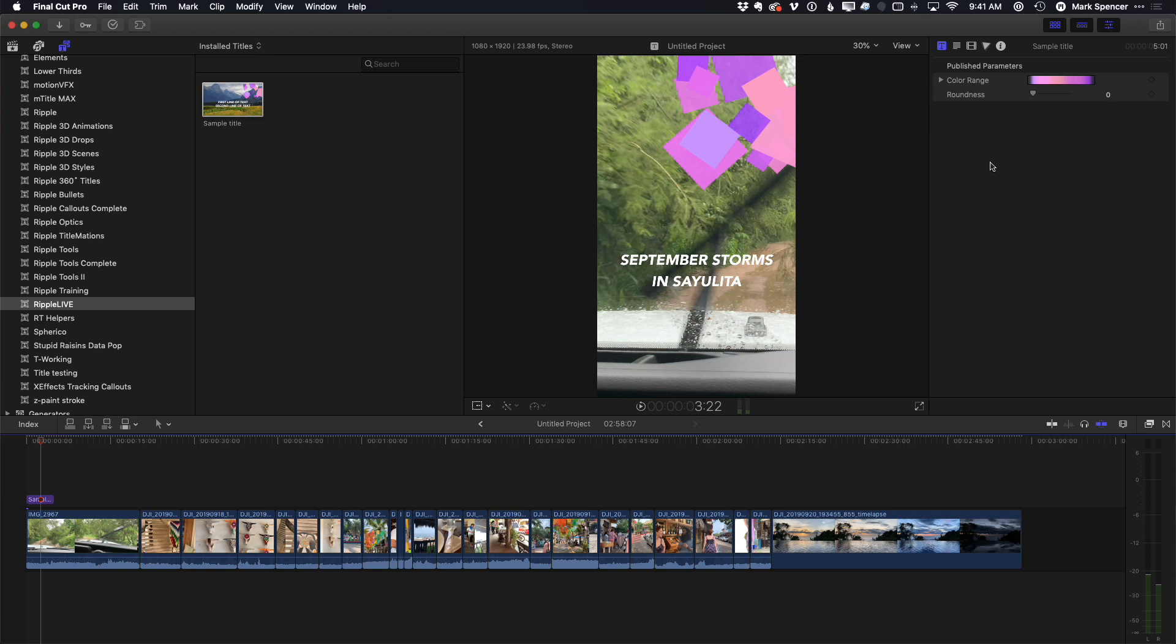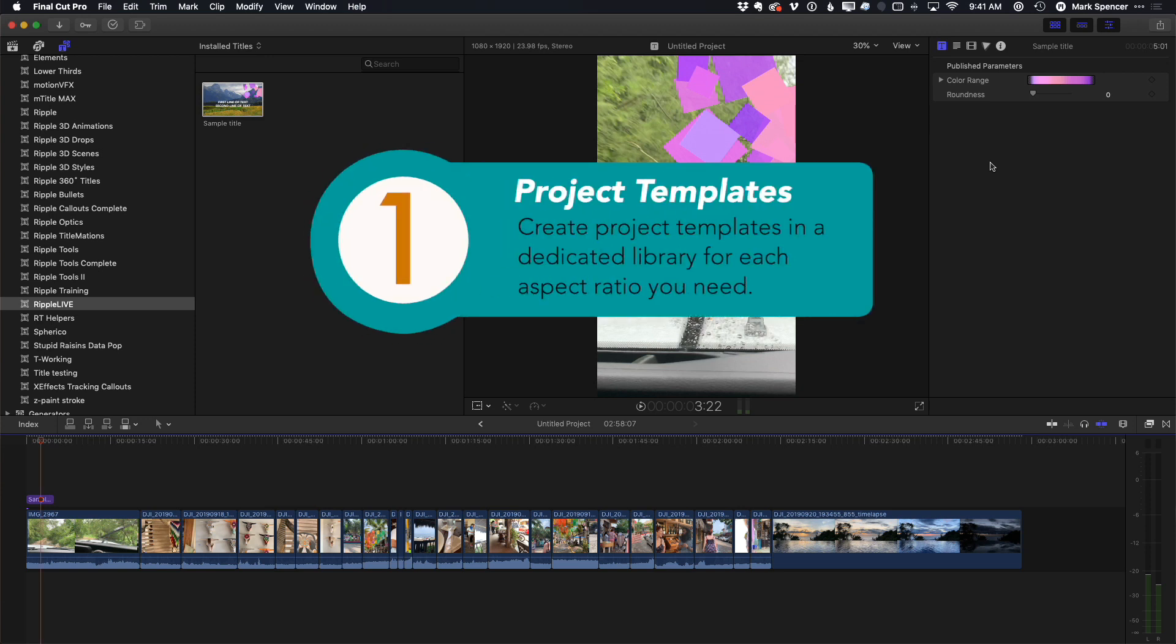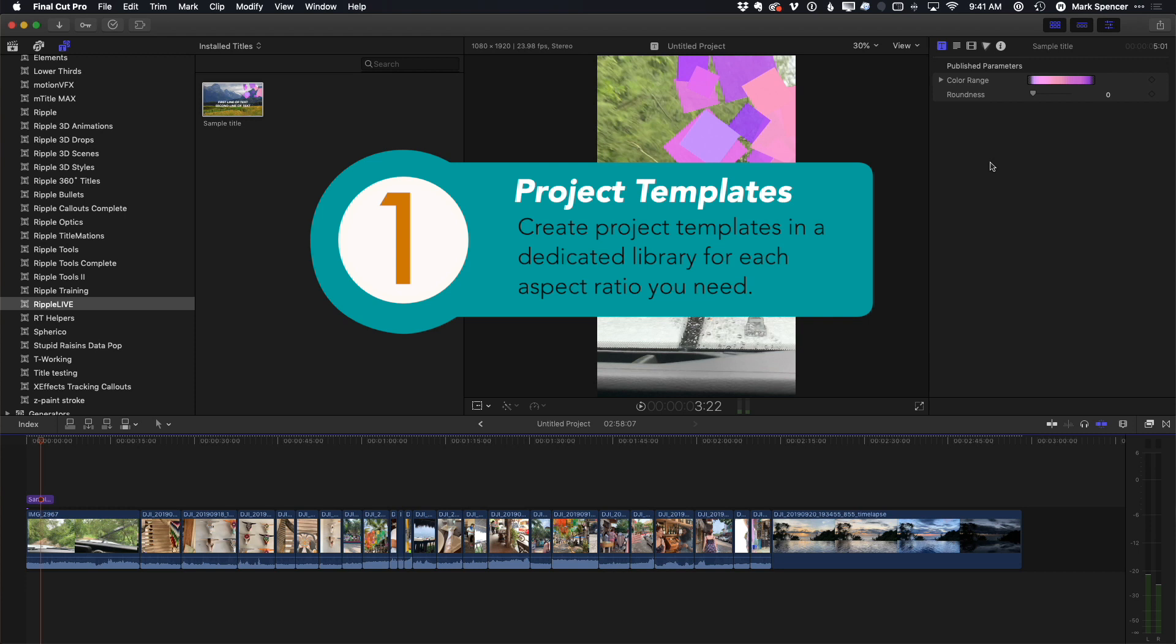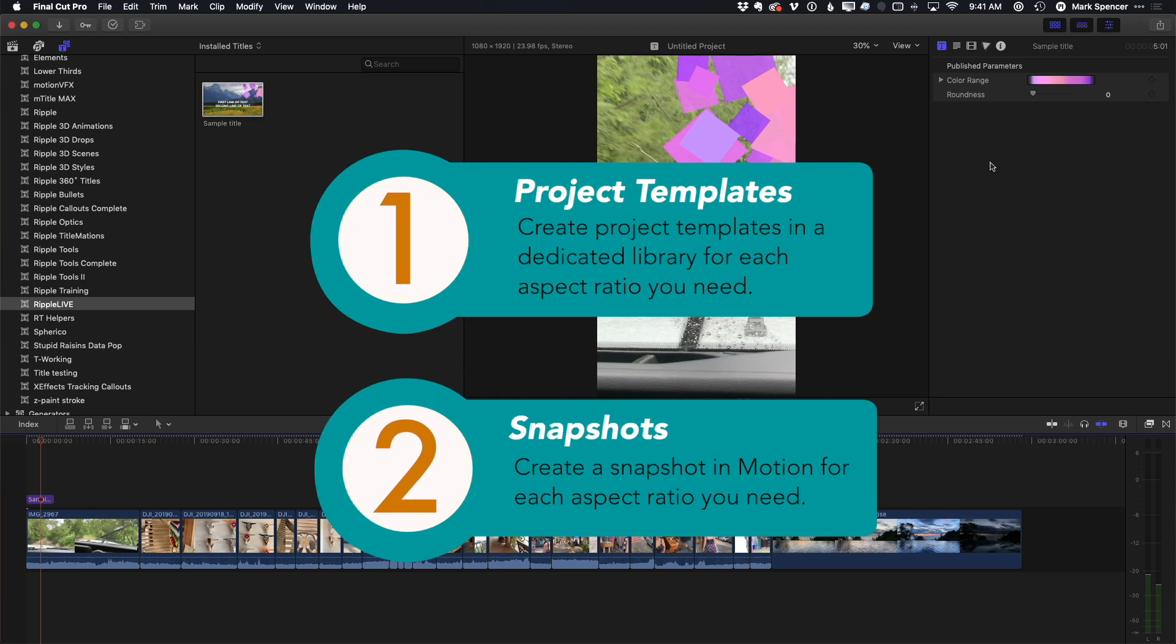So the two parts of this are, number one, to create separate template projects for different aspect ratio deliverables for social platforms. And number two is to use motion's snapshot feature to allow your motion graphics to automatically adapt to those snapshots.